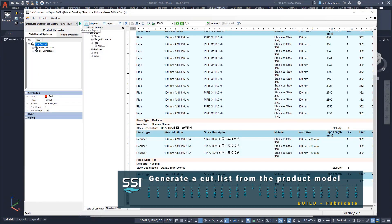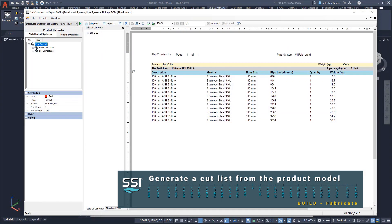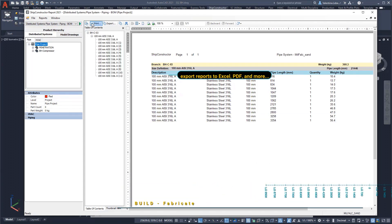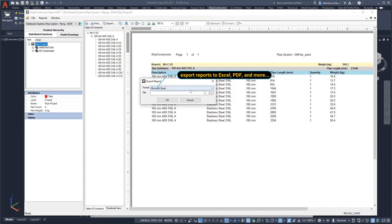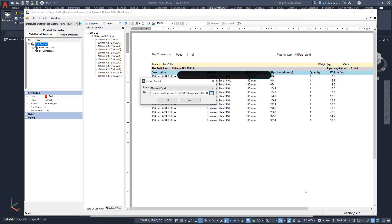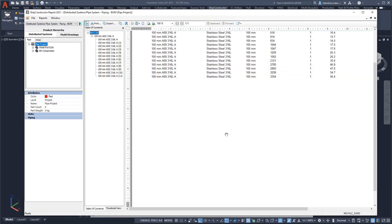We will now generate a pipe cut list. As with other types of fabrication output, the user predefines the layout and information required from the product model. Any of the fabrication output can be converted to various formats depending on what is needed by the shipyard.